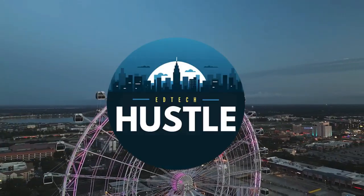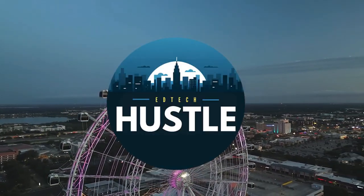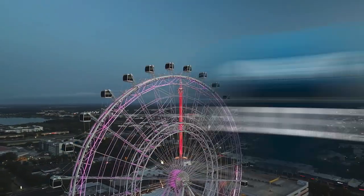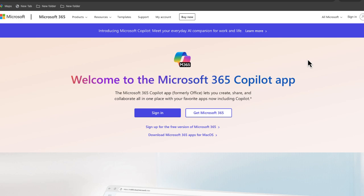Hey, and welcome to EdTech Hustle. Today, we're going to talk a little bit about video editing, specifically Microsoft's new ClipChamp program, which is an awesome free editor that you can check out.